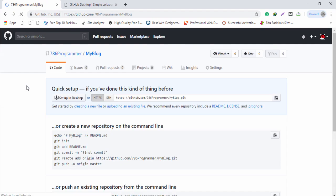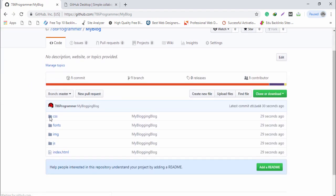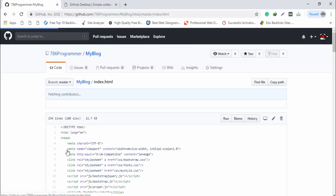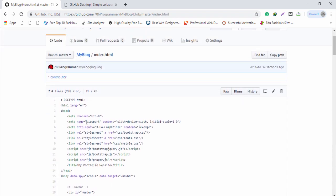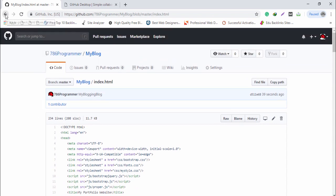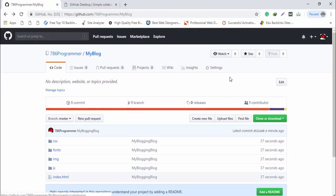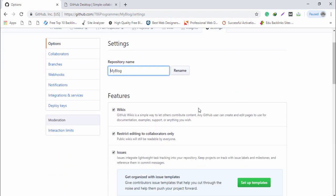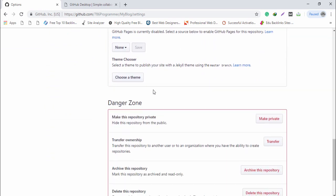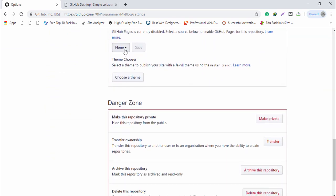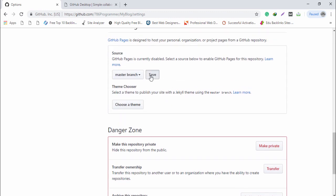Let's verify on the browser. You can see those are my files. To open the project as a website, go to 'Settings', scroll down, and change the source from 'None' to the master branch, then click 'Save'.